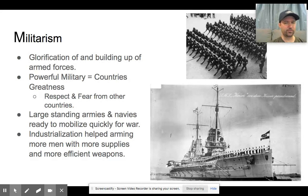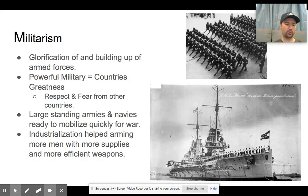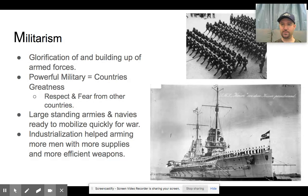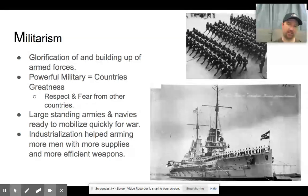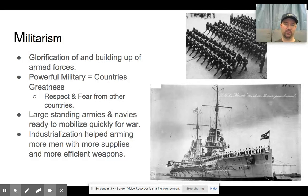Let's start with militarism — the glorification and buildup of armed forces. You've been seeing this in industrializing countries for some time. The British built a very powerful navy, and the Germans built a very strong army. The idea is that military equals greatness. As we saw in ABCs for Baby Patriots, having great military strength — this idea of hard power — allows for much more influence around the world, more imperialism, and earns respect and fear from other countries. This led to arms races between countries to build the largest standing armies and navies ready to mobilize quickly for war.